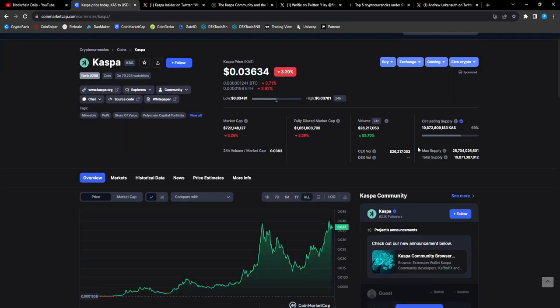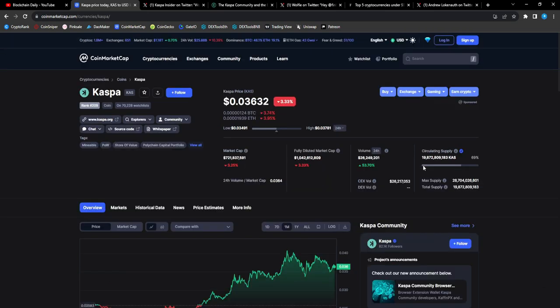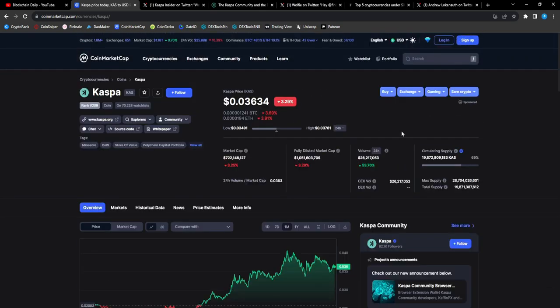Casper is a beast, it's the unicorn altcoin of this cycle and it's going to, in my opinion, shock the crypto space. They're going to be FOMOing into Casper at the highs, right when Casper is at 30 cents, 40 cents.